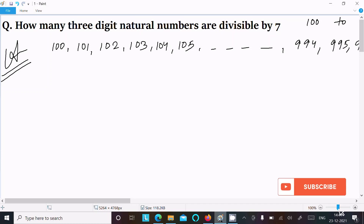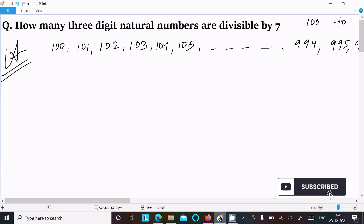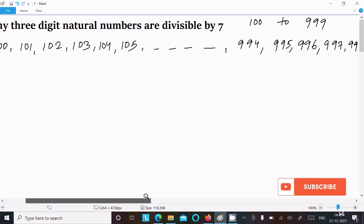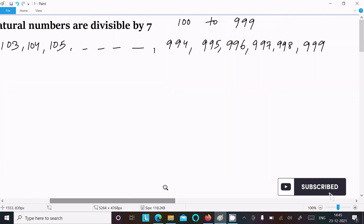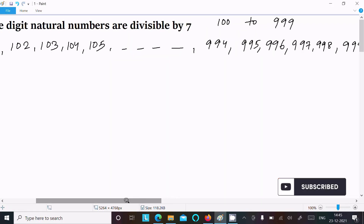Here I am going to discuss how many three-digit natural numbers are divisible by seven. Natural numbers start from one and go to infinity, so here we are considering three-digit natural numbers starting from 100.